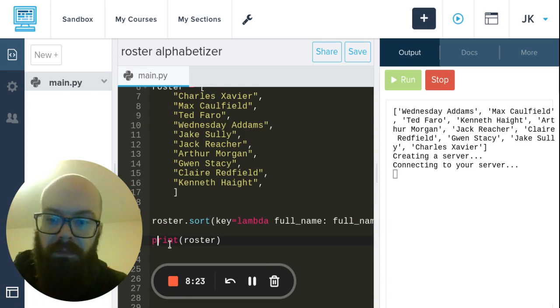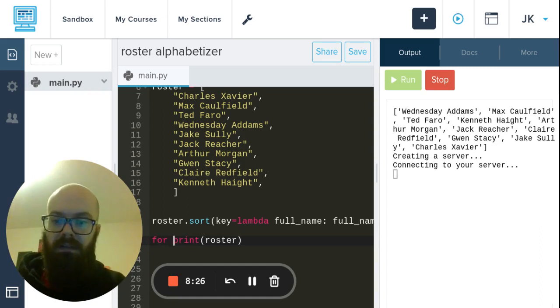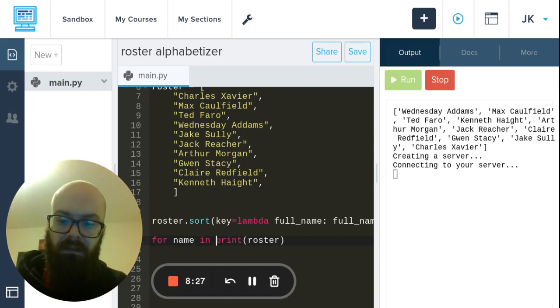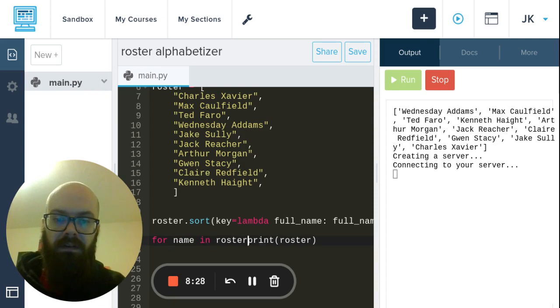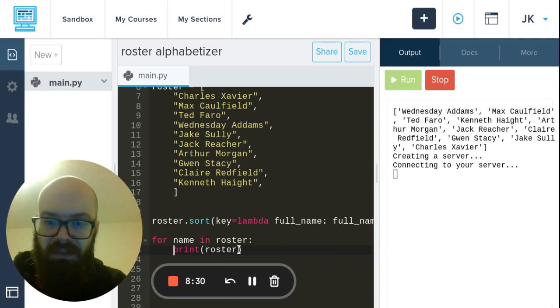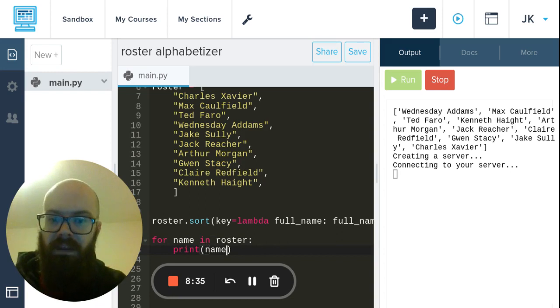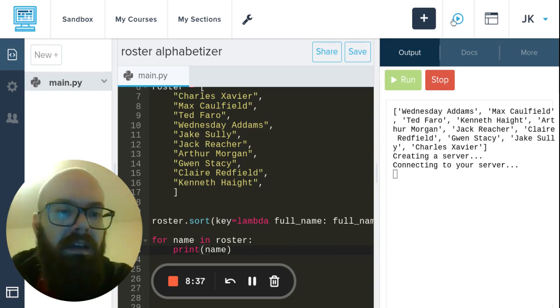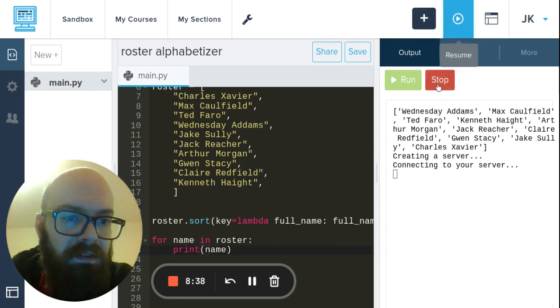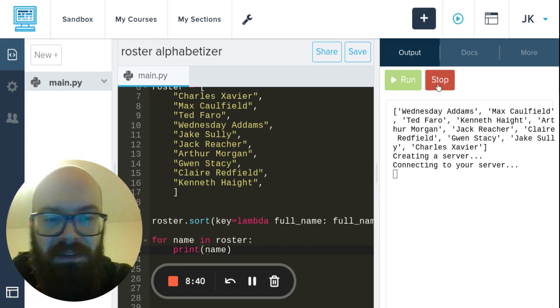So I'm going to go for name in roster, print, and then I have to change this otherwise it'll print the whole thing 10 times - name.